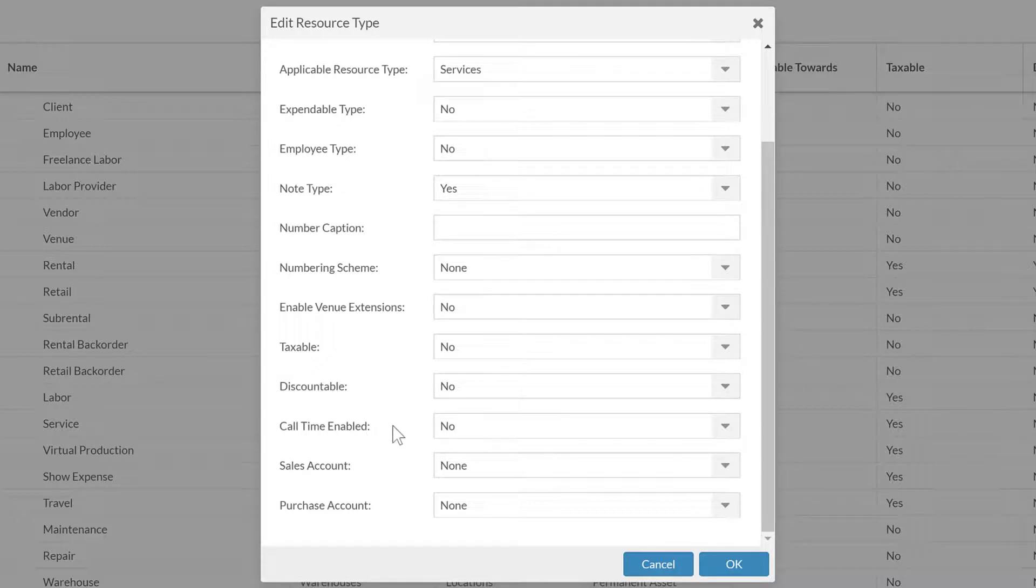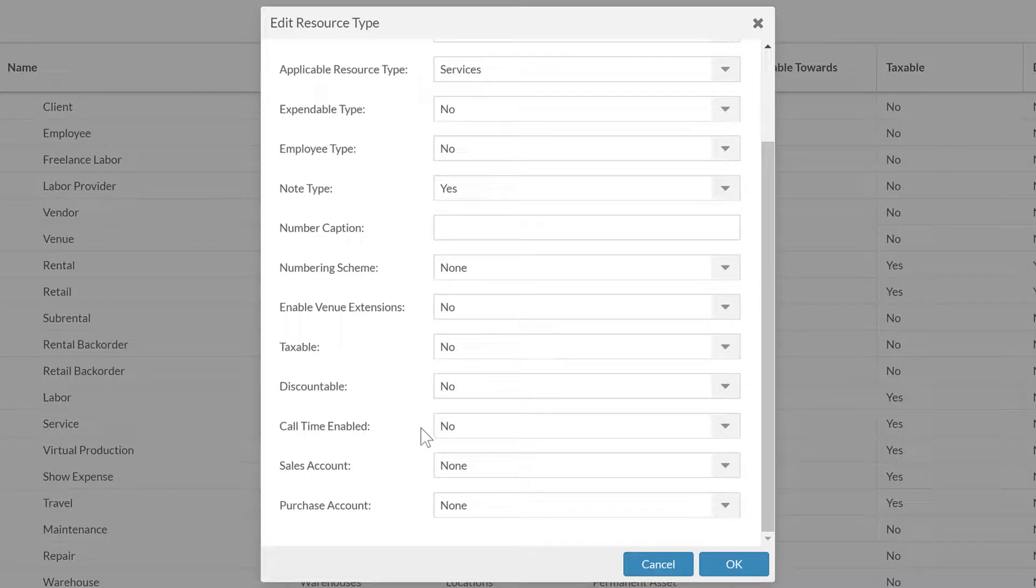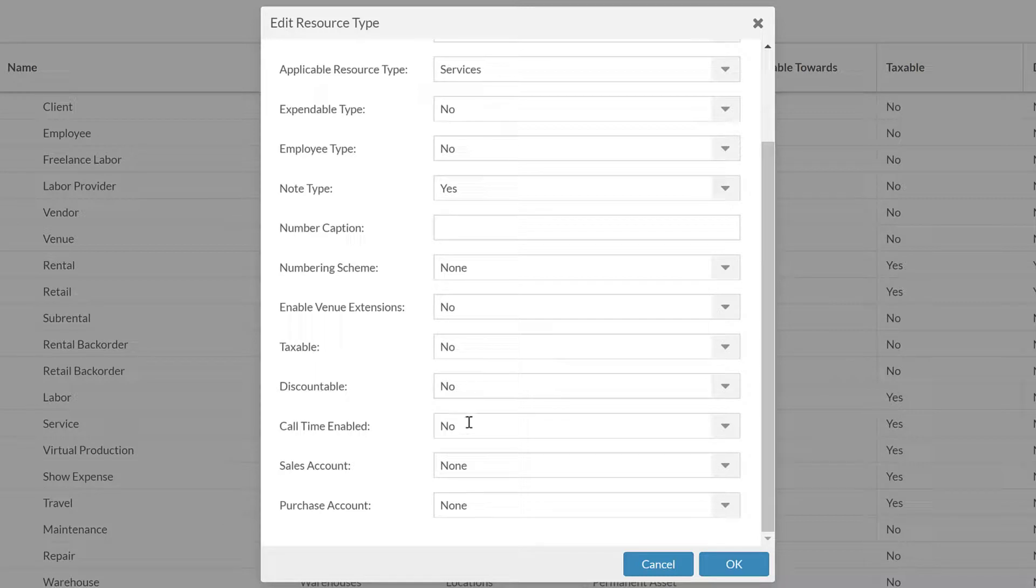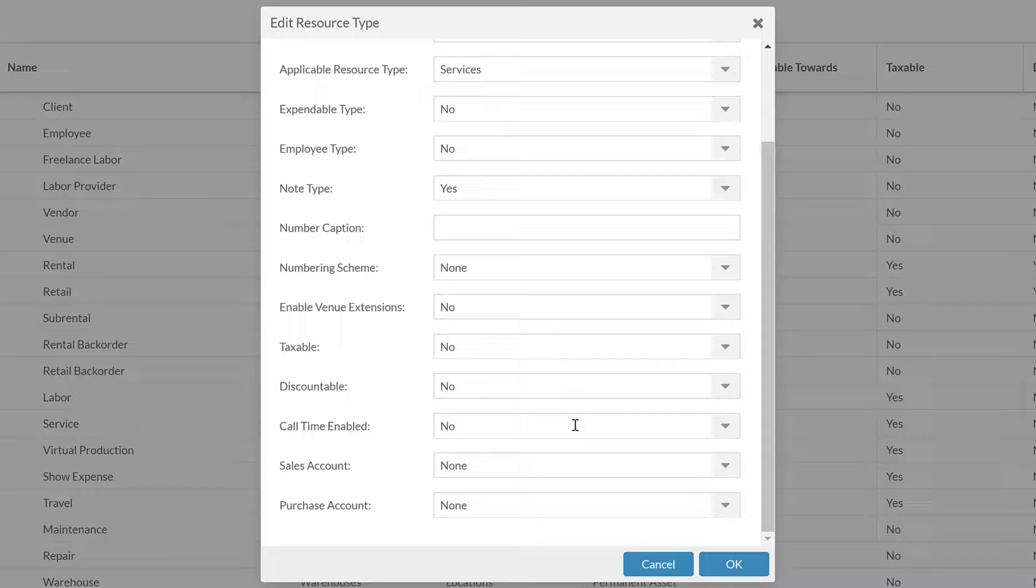The next in here is call time enabled. Call time enabled will be required again if you want to use this for the labor module and you want to schedule labor with that. You need to have call times so that you can then have what's the time frame that you're going to book that person for. There are other settings with how that displays, and I'm not going to get into that today. That will be when we get into the project element menus.